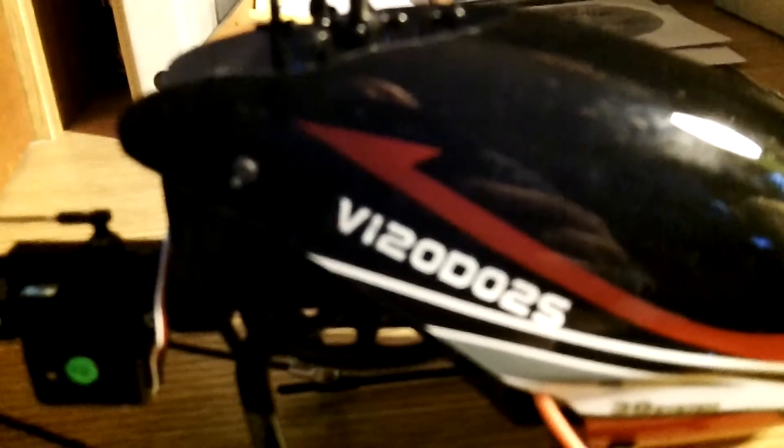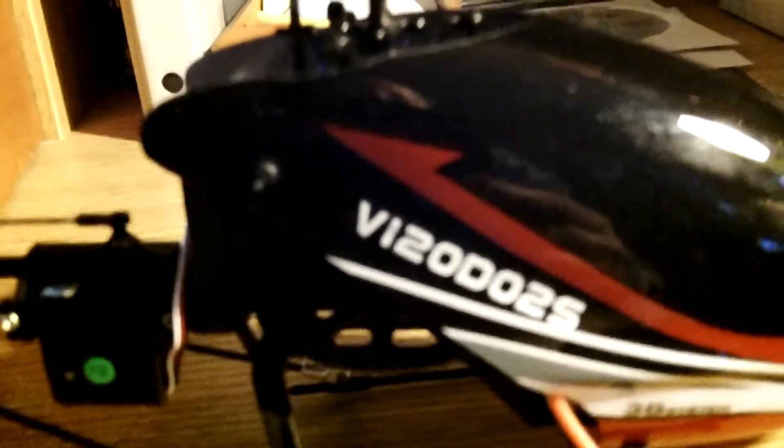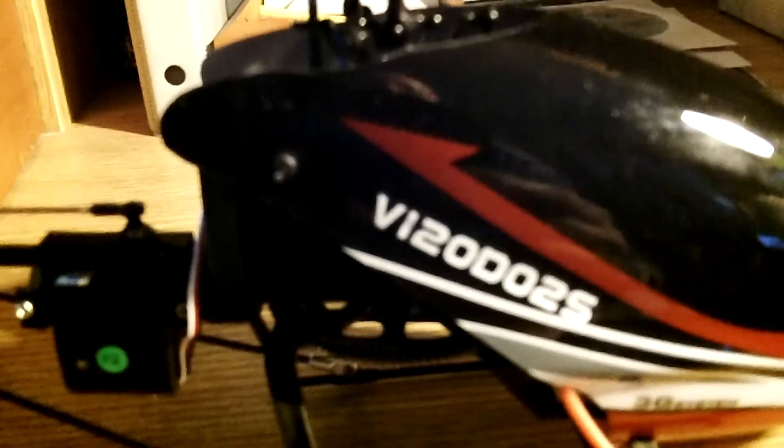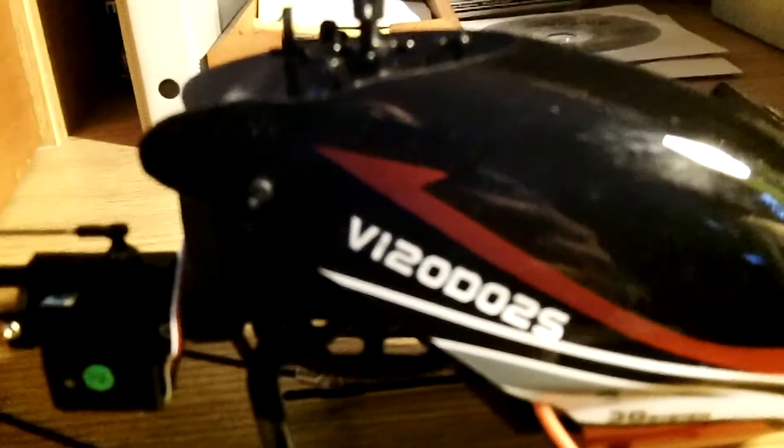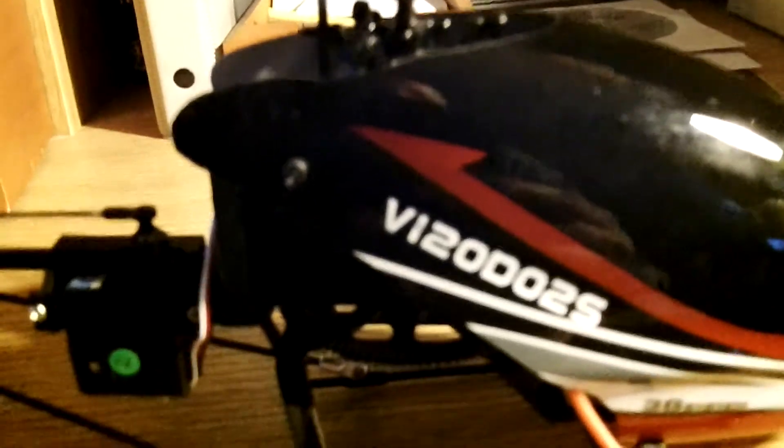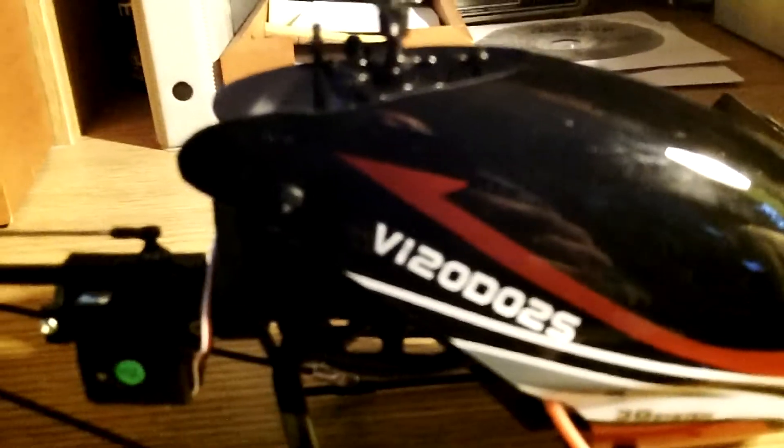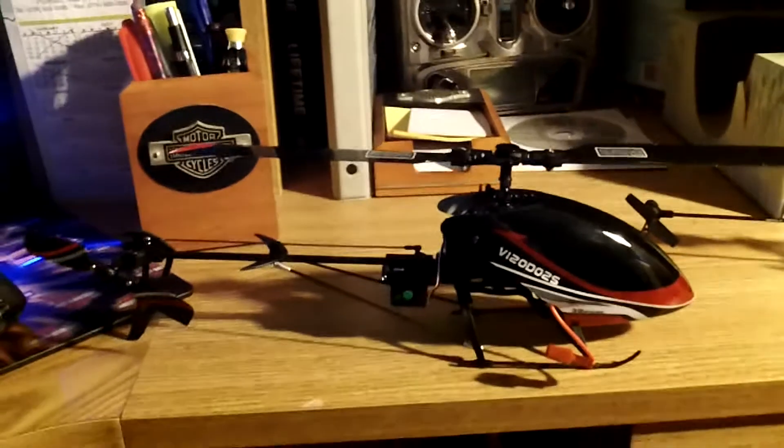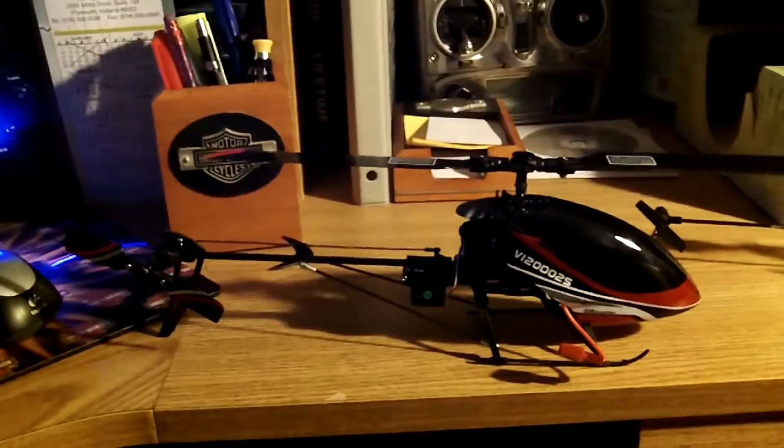I took this outside today. It's a little windy, about 8 to 10 mile an hour winds gusting in my backyard. First time I really had this thing flying. It's a quick little bird.